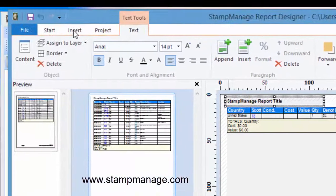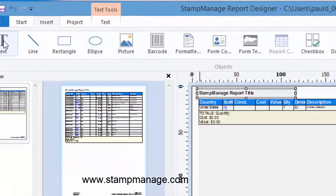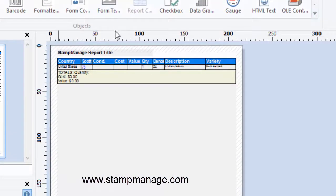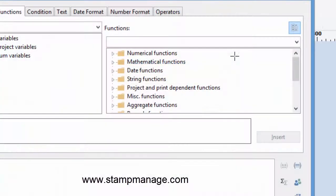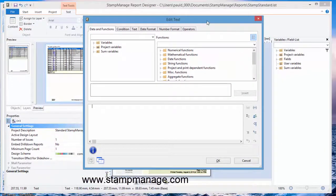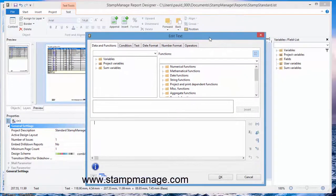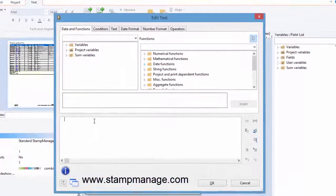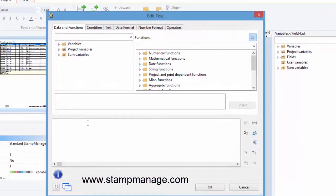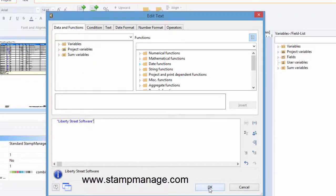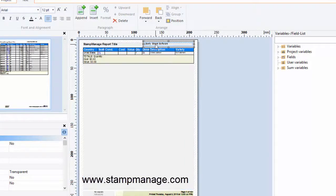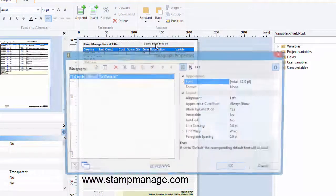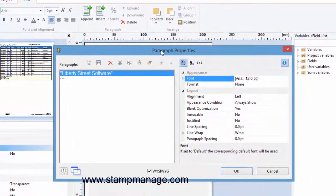And if we want to add our own name what we do is click on insert text. That's going to request us to specify the parameters, the width and height of the text. Now if we just want to put in a name we can put in Liberty Street Software.